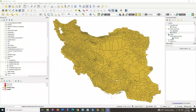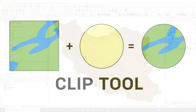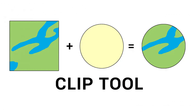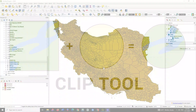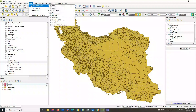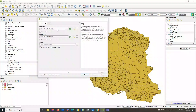In the next step we will perform the clip operator. This algorithm clips a vector layer using the features of an additional polygon layer. Only the parts of the features in the input layer that fall within the polygons of the overlay layer will be added to the resulting layer. To apply the clip, the same as the dissolve, select the geoprocessing tools option from the vector toolbar. In the open list, select the clip command and import your layer as the input layer.